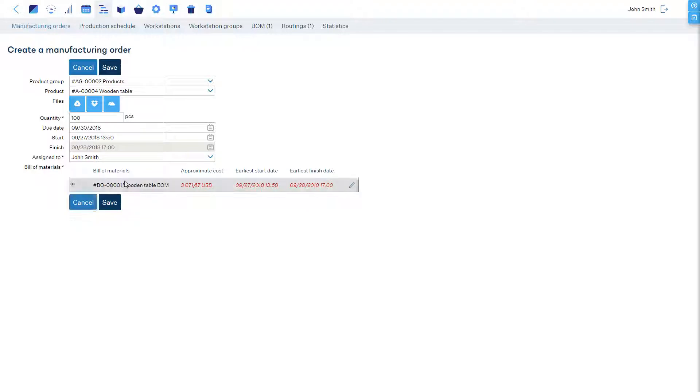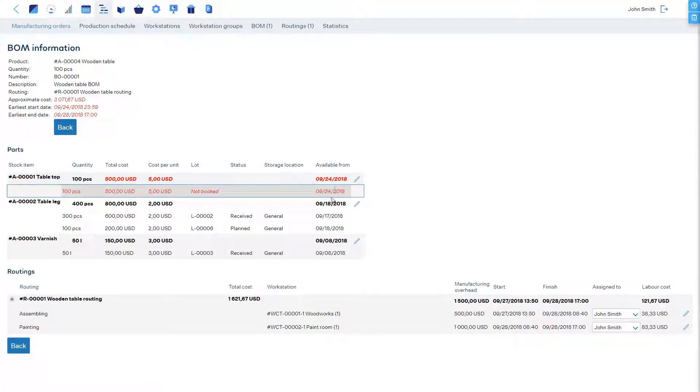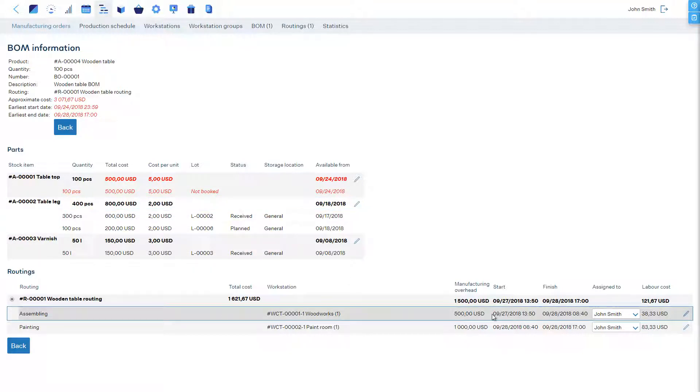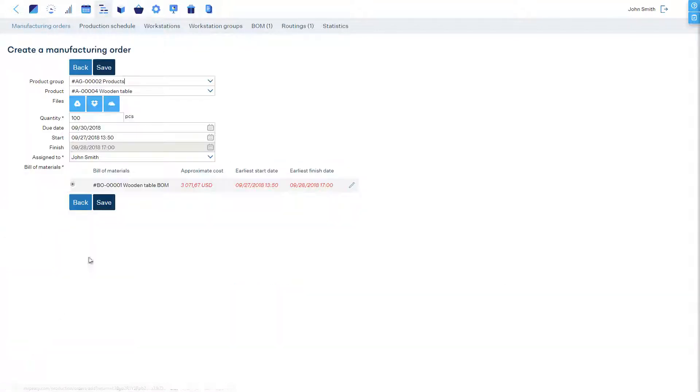Now, the software has found the latest time to perform the operations before the due date. When we open the details, we see detailed timing information. Let's go back and save the manufacturing order to the schedule.